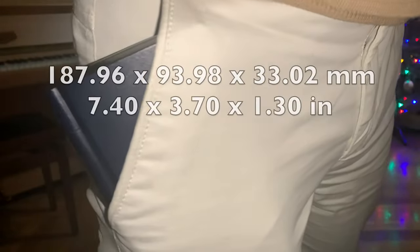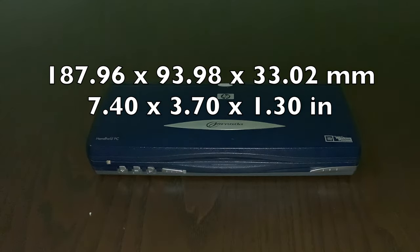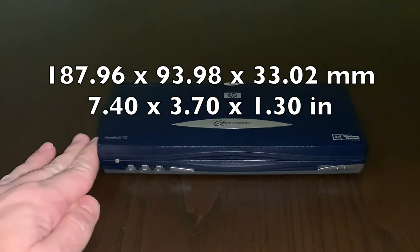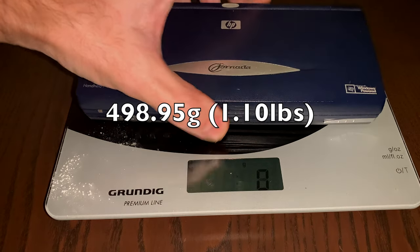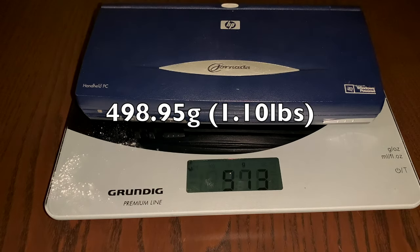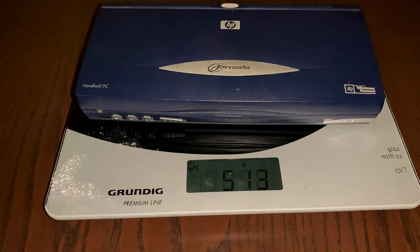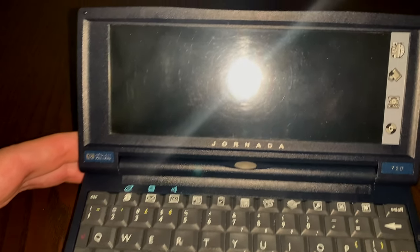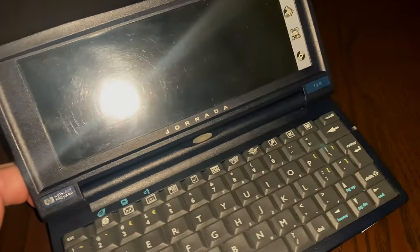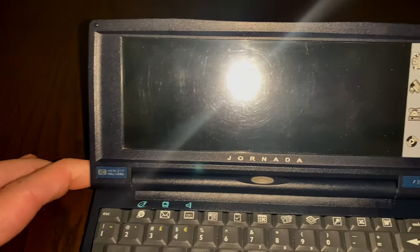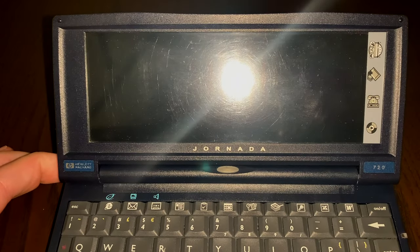It's a small device, but not really pocketable, measuring 187 by 93 millimeters and 33 millimeters of height, weighing around 498 grams. The screen size is 151 by 56 millimeters with a diagonal of 161 millimeters.